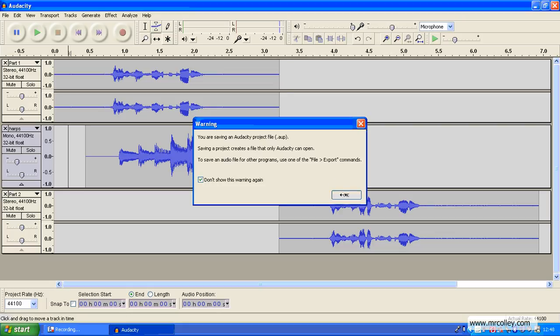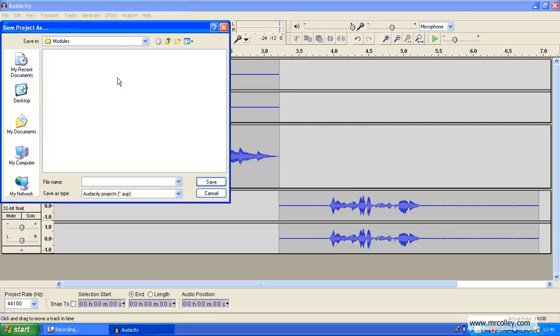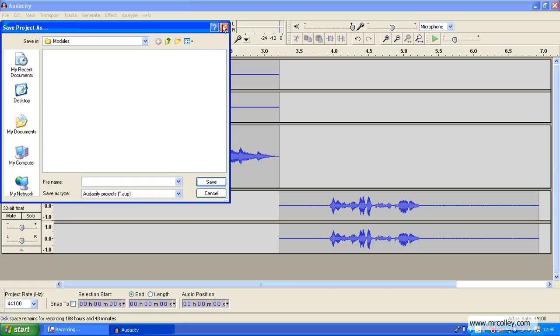Once you're ready to do that, you click OK, browse to the folder where you want to save it and give it a sensible file name.